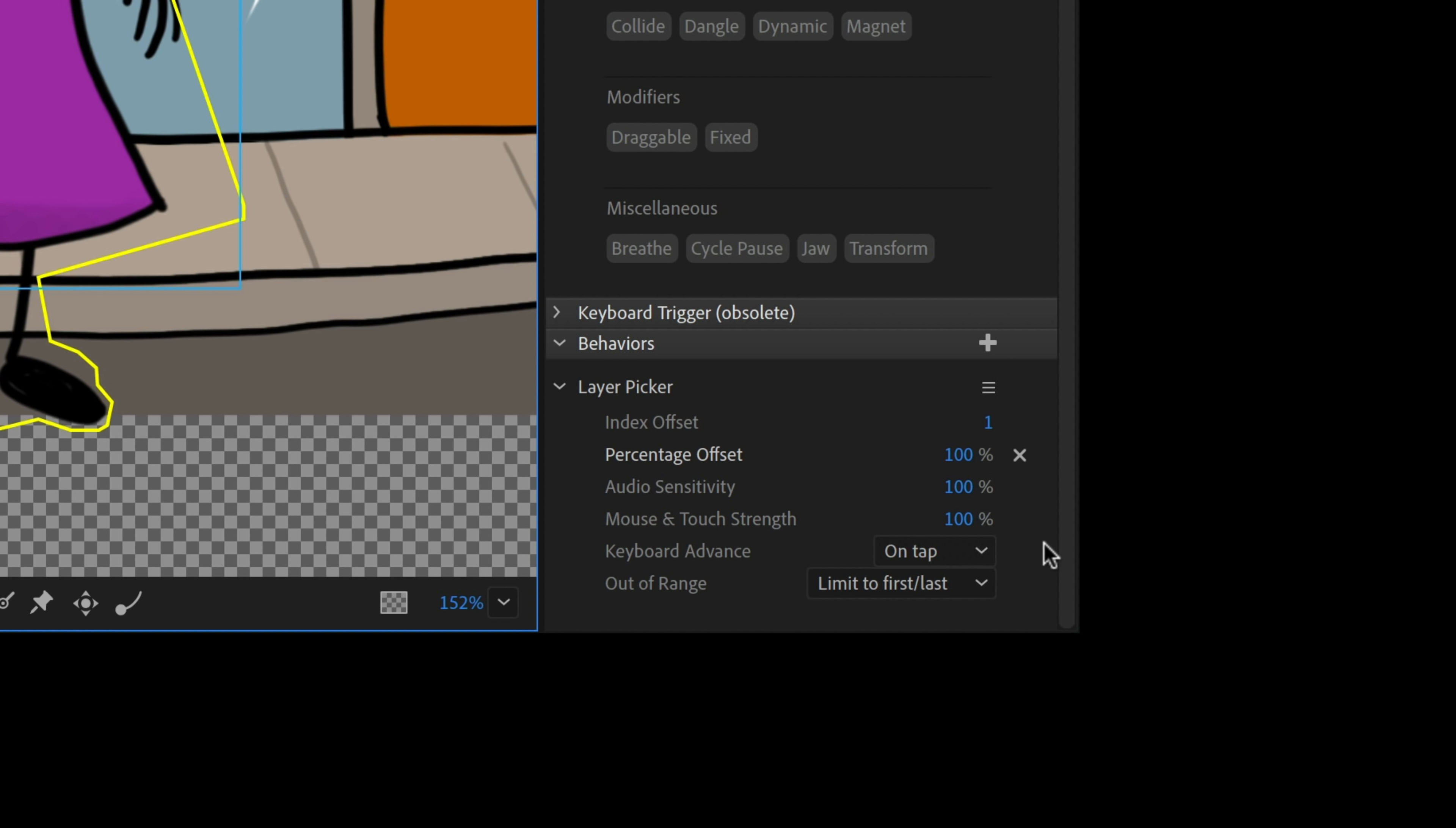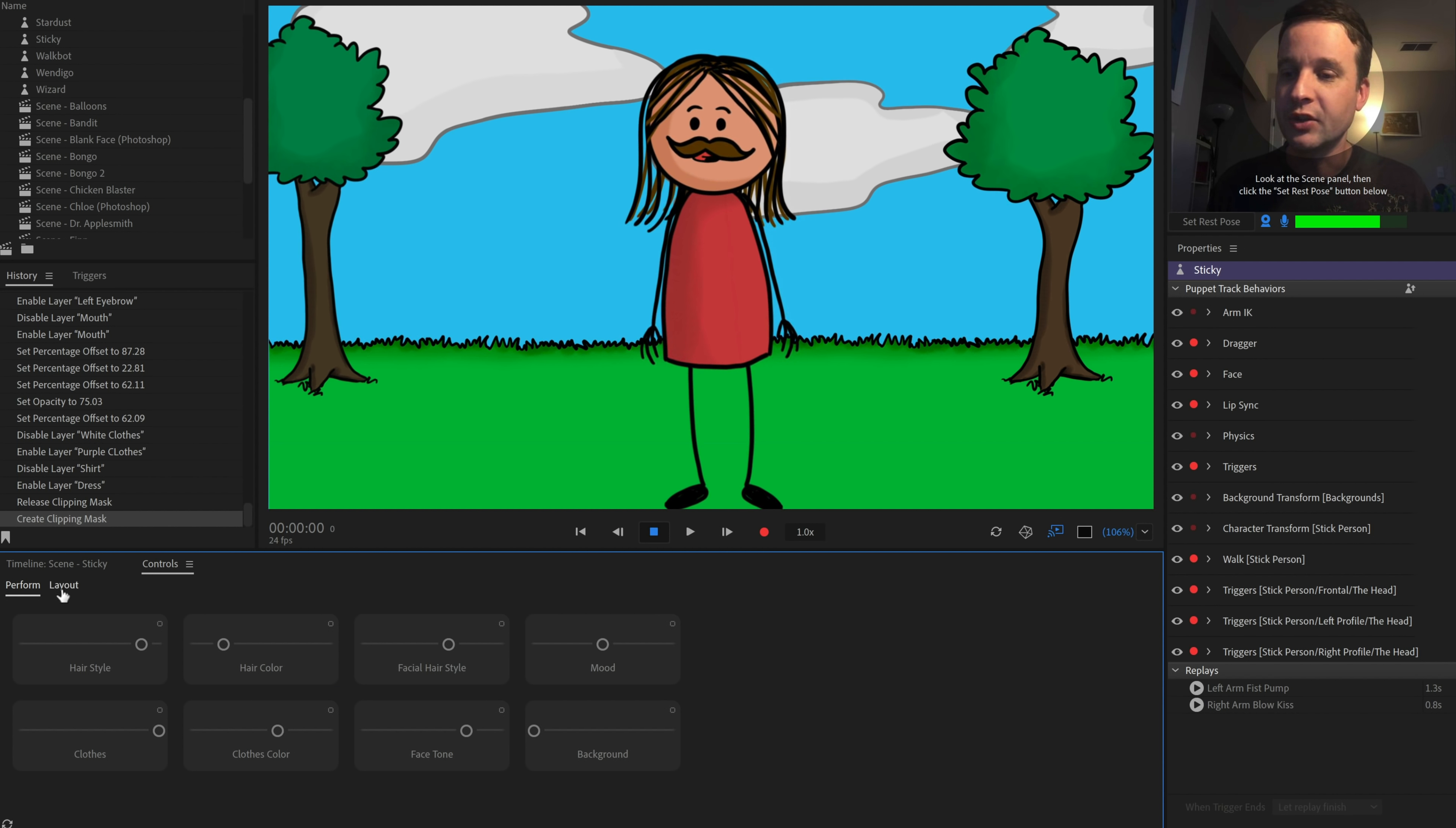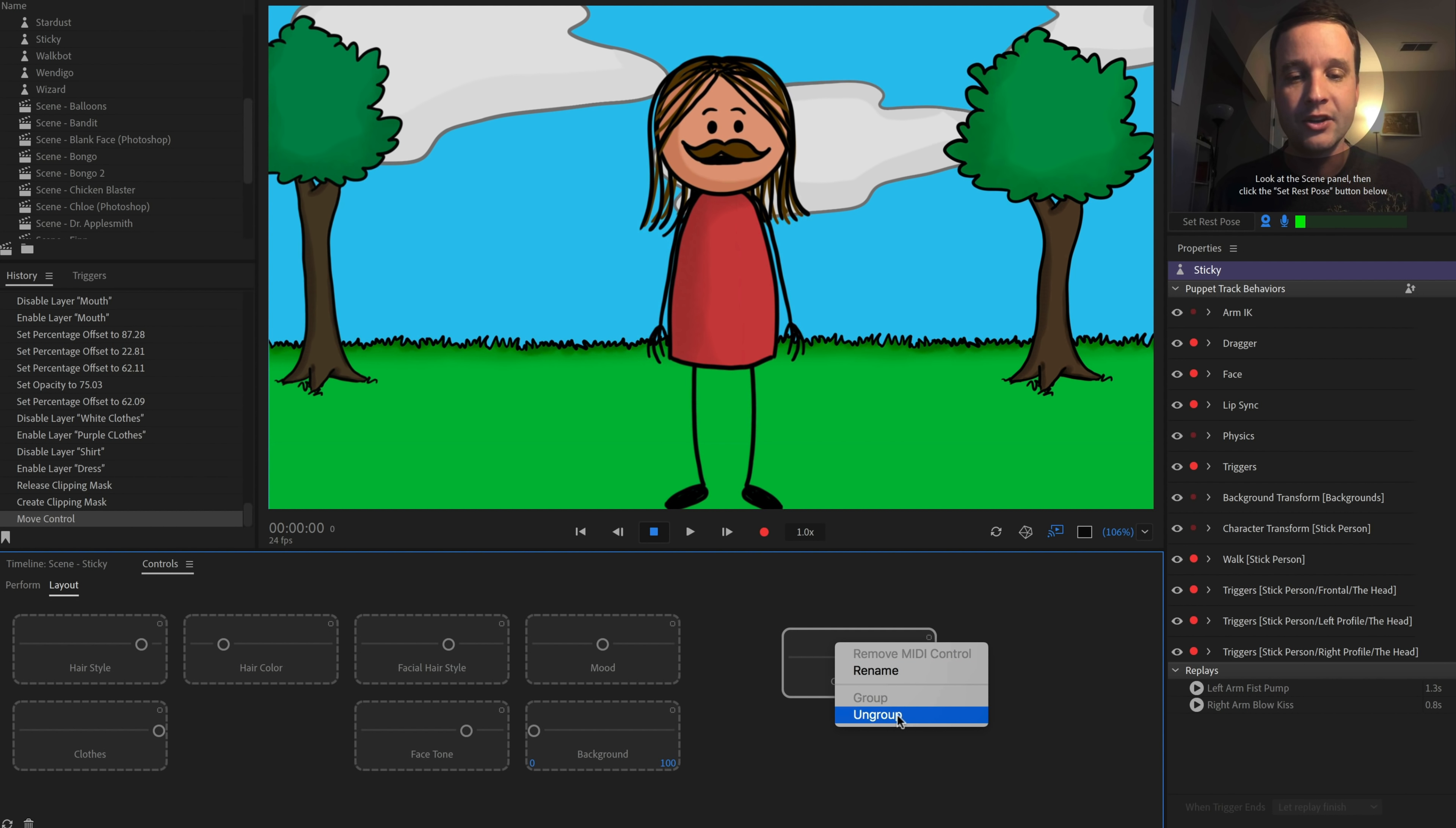So whether that's audio sensitivity, how loud a signal is or mouse and touch strength, moving the mouse around, or in this case, percentage offset. So what was actually done was this thing was dragged into this particular parameter was dragged into the controls panel and created into a slider.